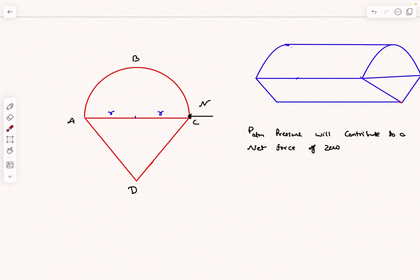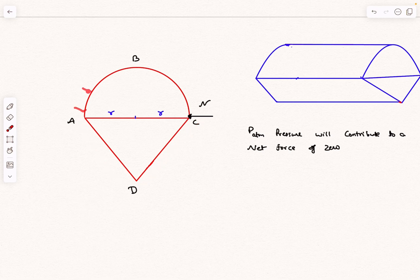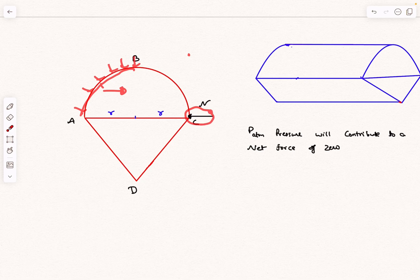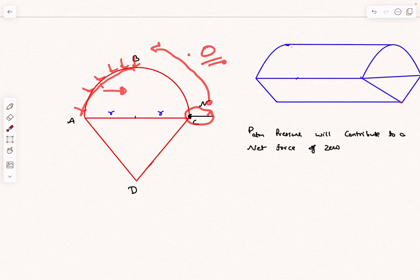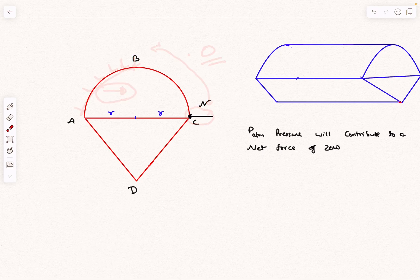The net pressure force due to fluid on surface ADC has zero horizontal component. The horizontal force balancing N comes entirely from fluid pressure acting on surface AB, which has a clear horizontal component. There is no pressure force on part BC because, working with gauge pressure, the gauge pressure there is exactly zero.